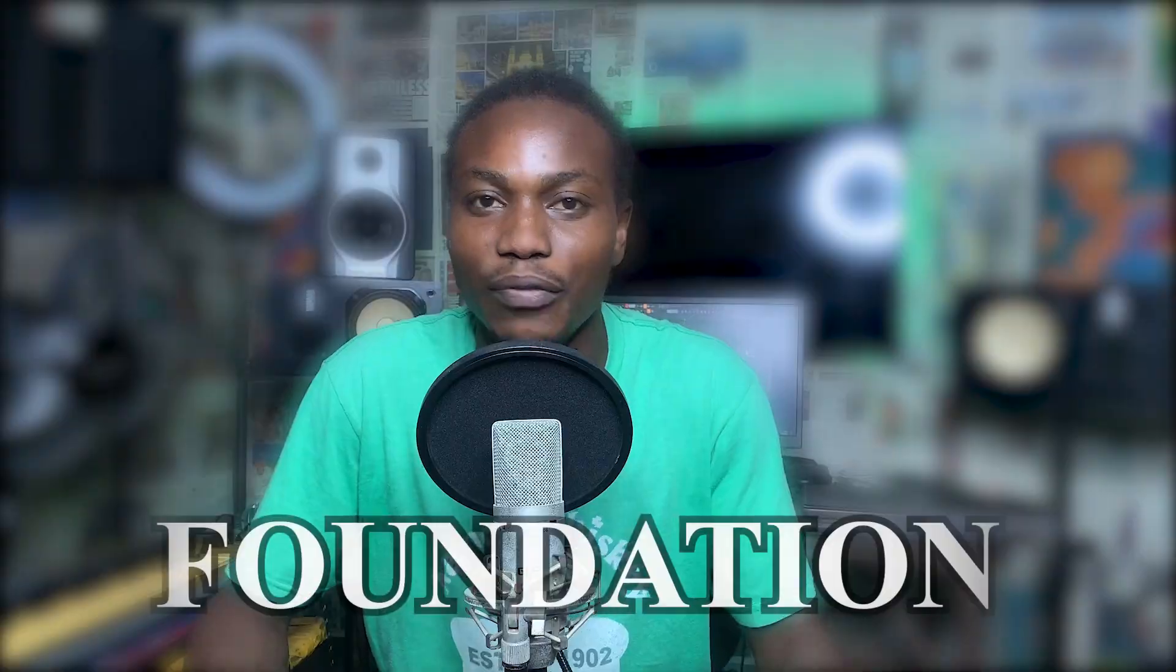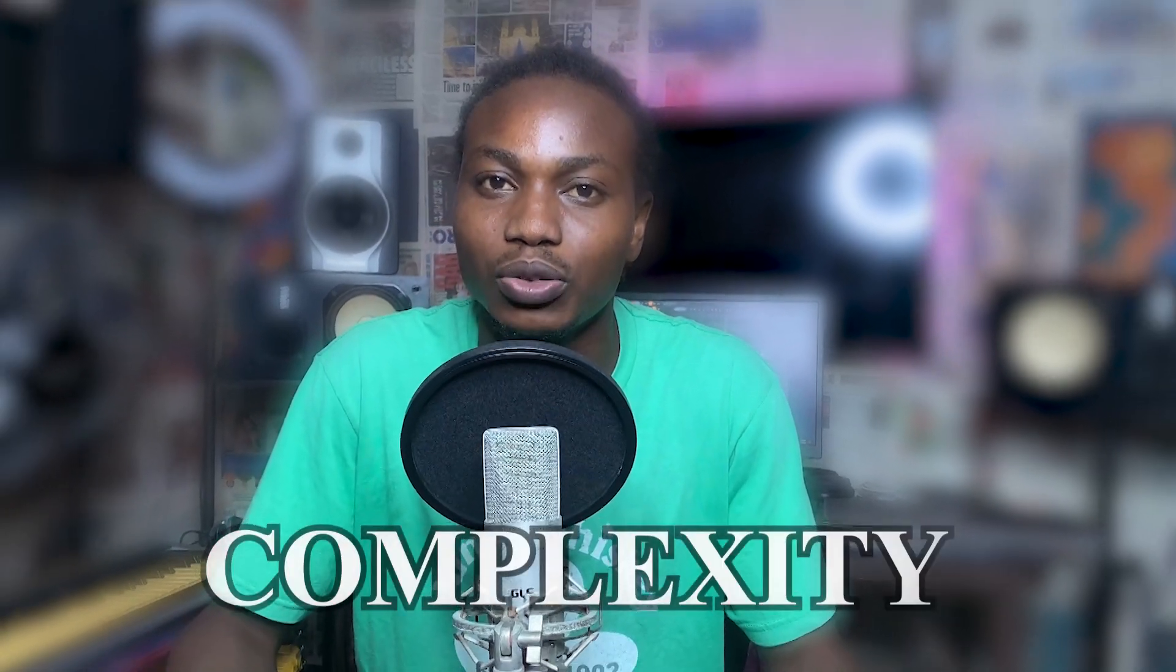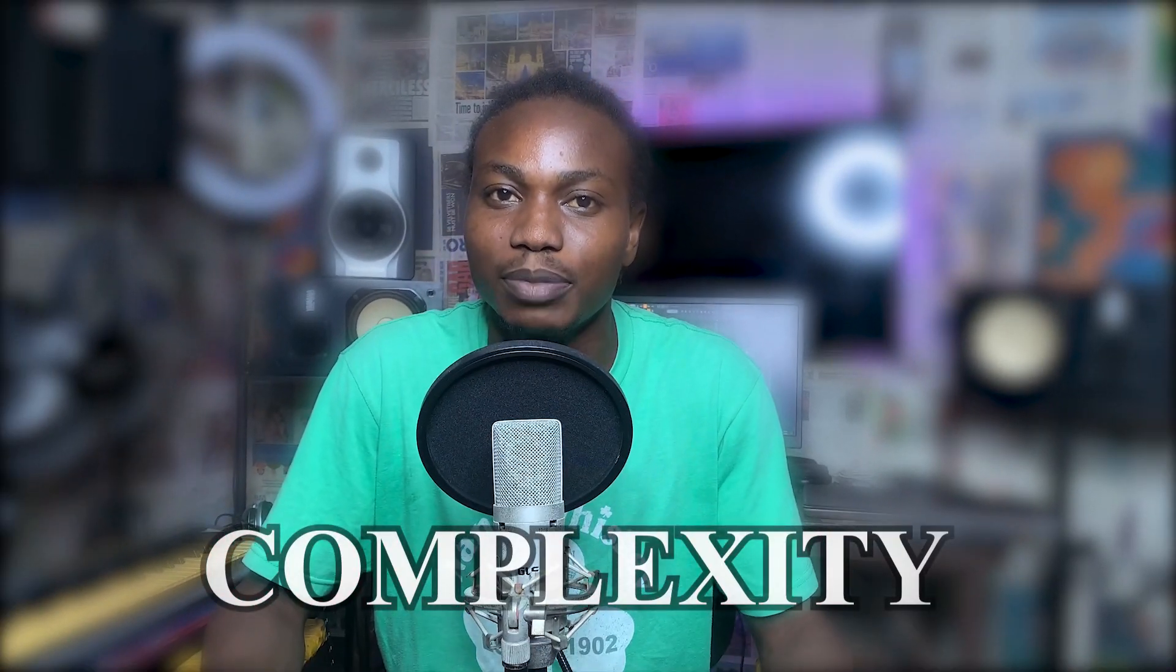Welcome to the channel and in this video we are going to make a bouncy Afrobeat. Chords are the foundation of every song and in this video we are going through a systematic process of making chords from its basic form and adding little levels of complexity to it to make it more impressive. So let's dive right into it.